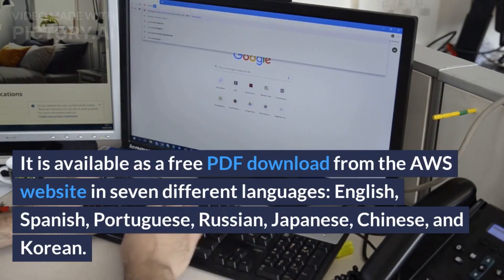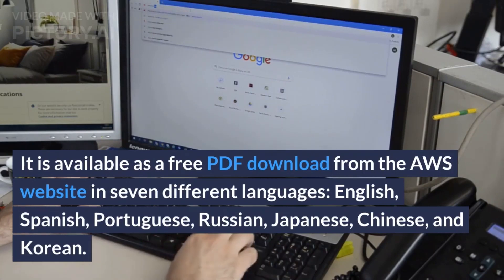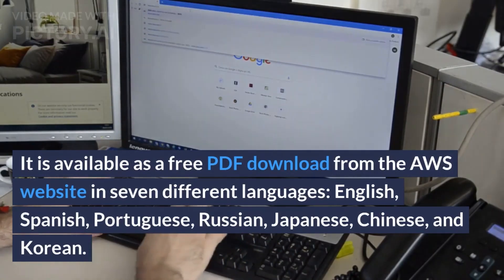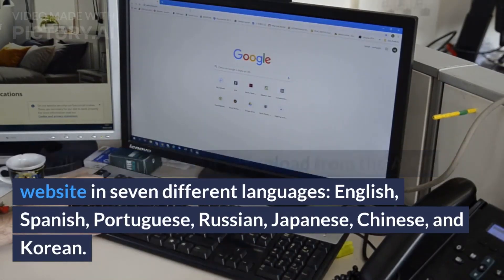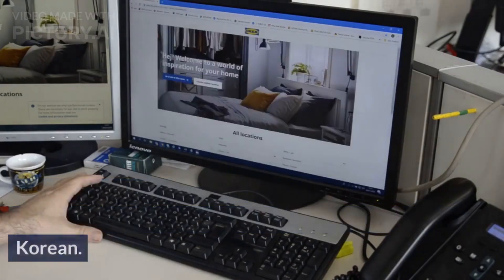The seven available languages are: English, Spanish, Portuguese, Russian, Japanese, Chinese, and Korean.